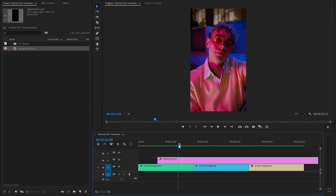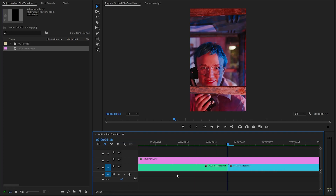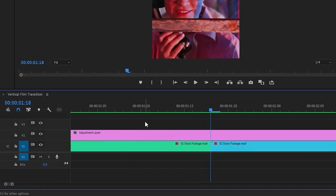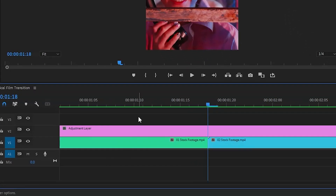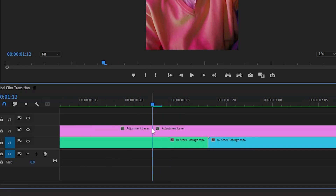Now, let's move the time indicator to the middle position between the first two video clips, because this will be the center point of the transition. And then, we have to move the time indicator six frames backward. Then we can switch over to the razor tool by hitting the C key and cut the adjustment layer to this position. Next, let's remove this extra part of the adjustment layer.